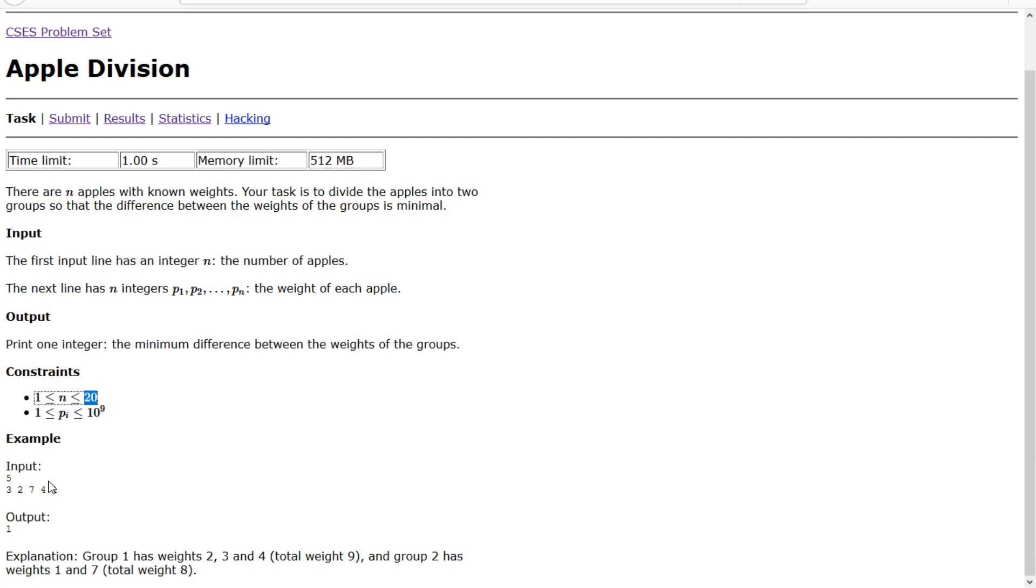So therefore we can just test each apple and put it in and out of each set and then figure out after running through all of them what the minimum difference is for all.